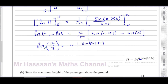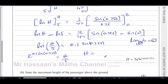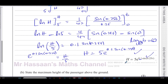We're essentially there now. Using the relationship that if ln(b) = c then b = e^c — here the base is e — we get e to the power of 0.1 times sine of 0.25t equals h over 5. Multiplying both sides by 5 gives h equals 5 times e to the power of 0.1 times sine of 0.25t, which is exactly what we had to show.